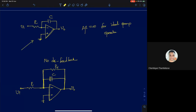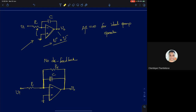Looking at this inverting integrator circuit, for the condition v+ equal to v- to apply — meaning the inverting and non-inverting terminals track each other — you need to have negative feedback. But at DC, the capacitor is an open circuit, so there is no negative feedback at DC.